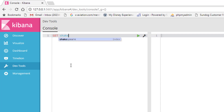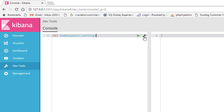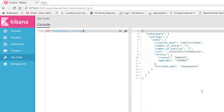Let's run: GET /shakespeare/_settings. This gives you back the number of shards and replicas on the Shakespeare index that we created at the beginning of this course. You can see the default settings are five primary shards and one replica. So we have five primaries and five replicas running on our one little virtual machine, which is probably more than it really should have — we likely don't have enough memory to handle five primary shards. But those are the default settings, and that's how you check what your current index is using.